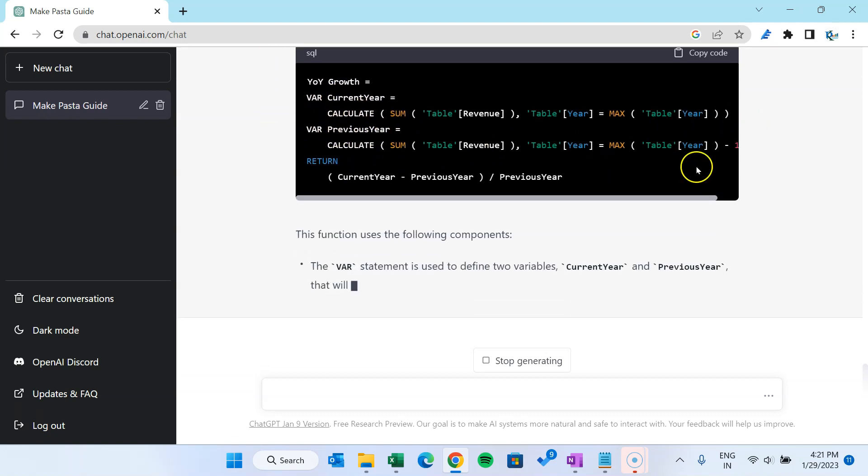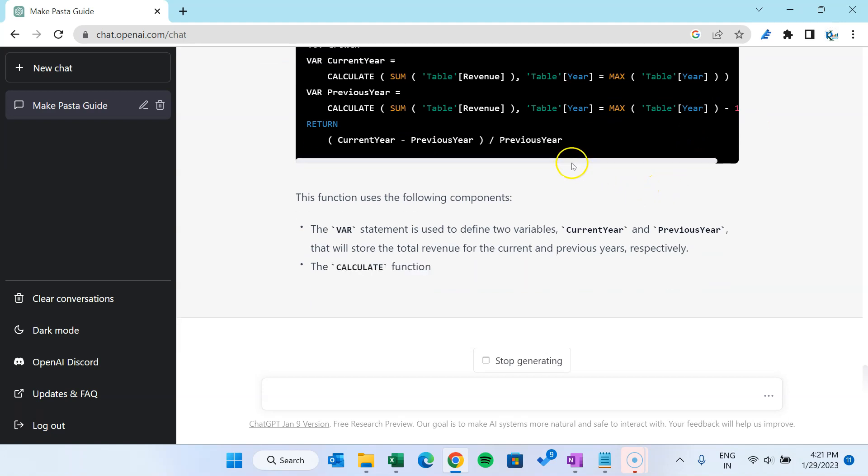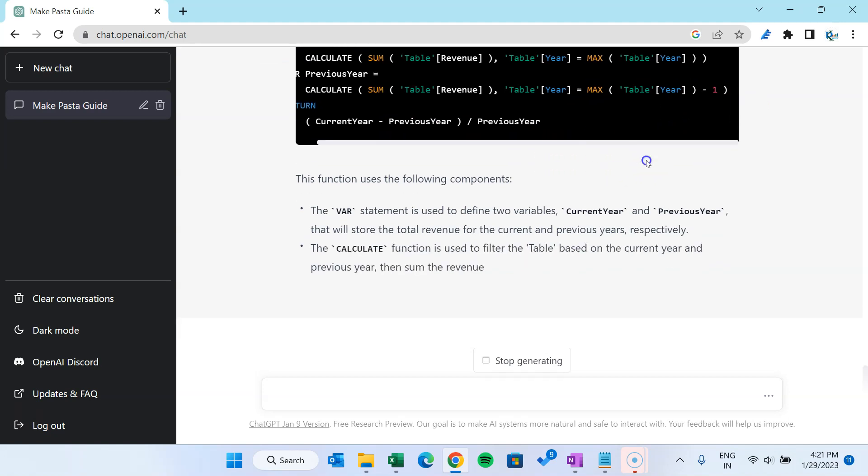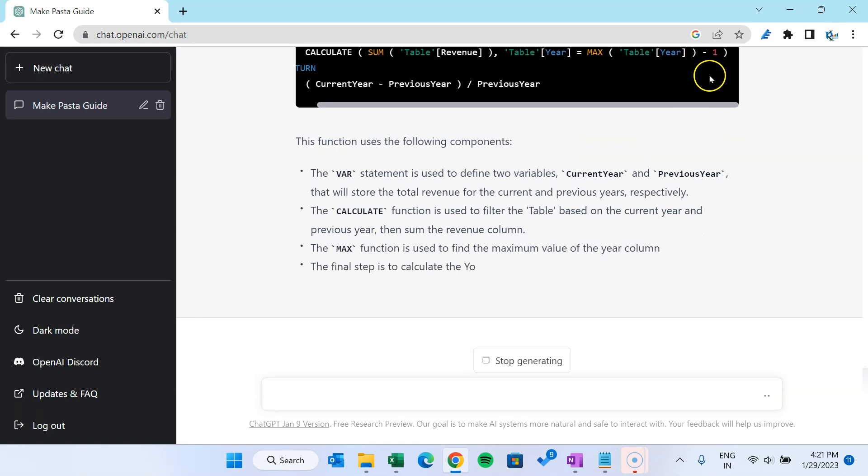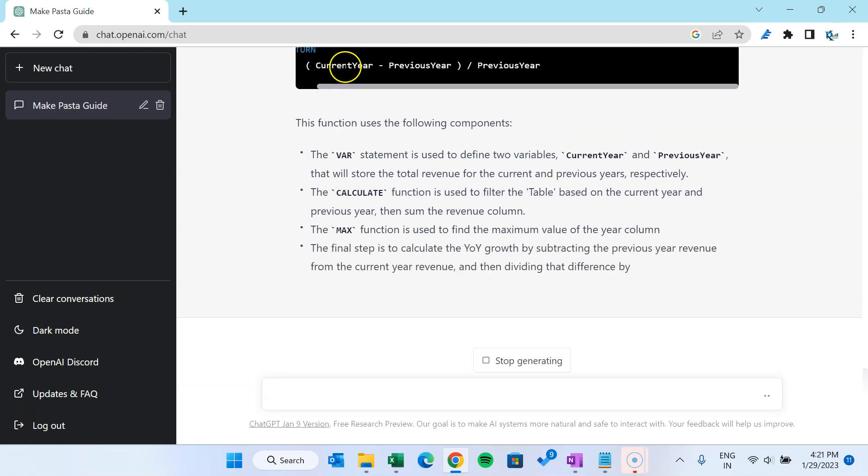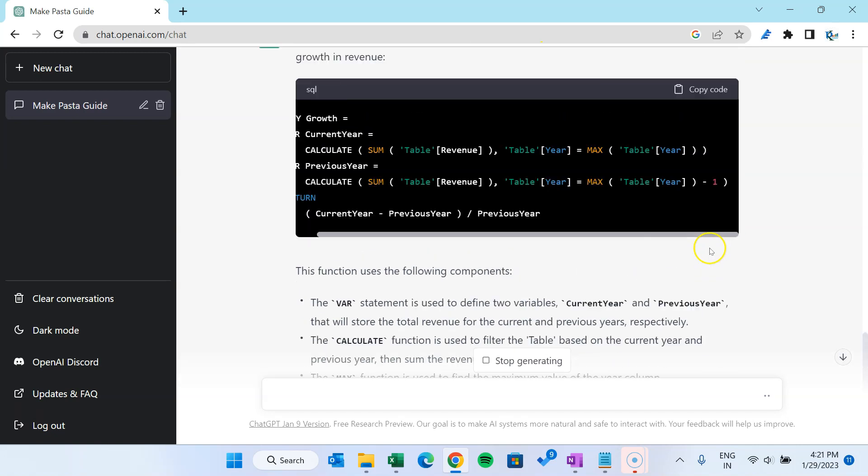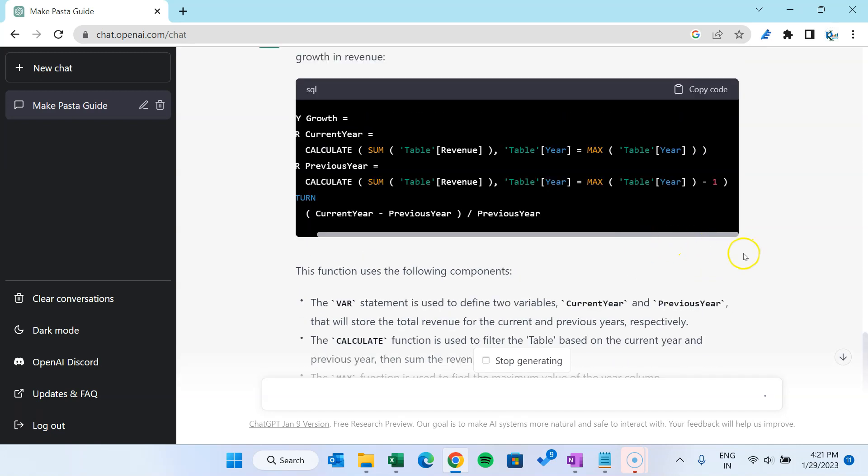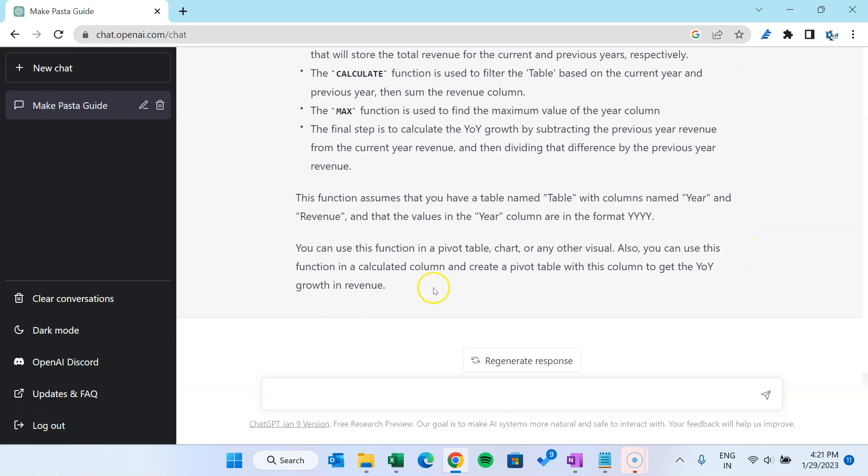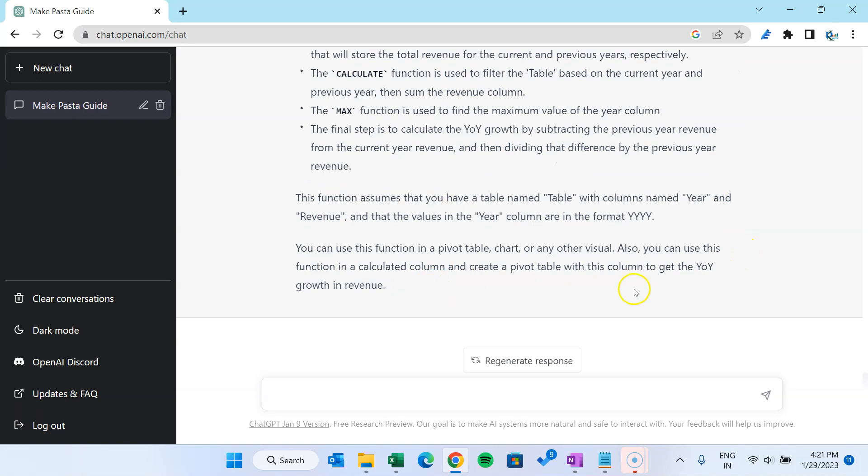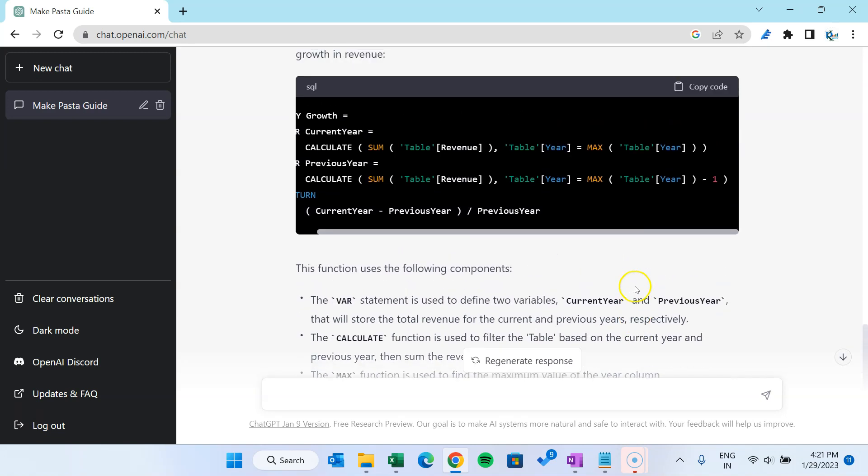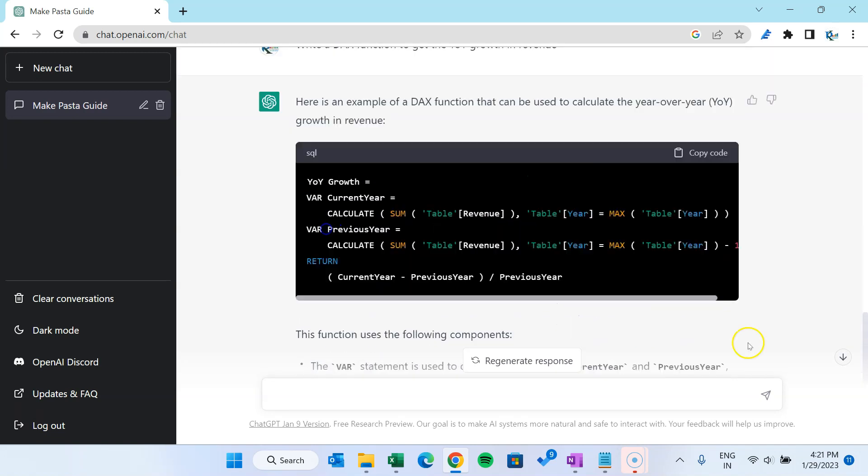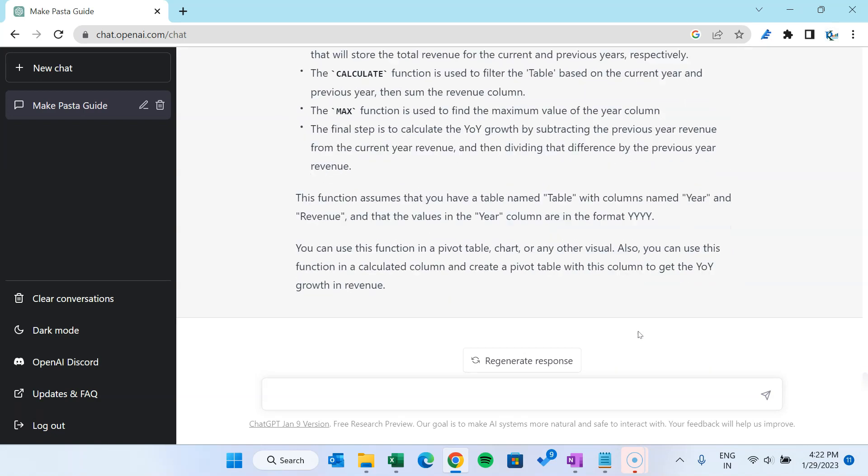And for the previous year we can see it is using the year minus one. And it is giving the current year minus previous year divided by previous year, and it is explaining these here. And as you know, we can write a function multiple ways.